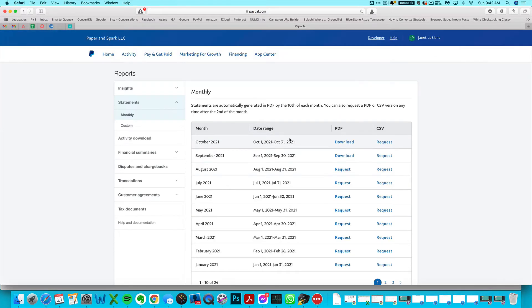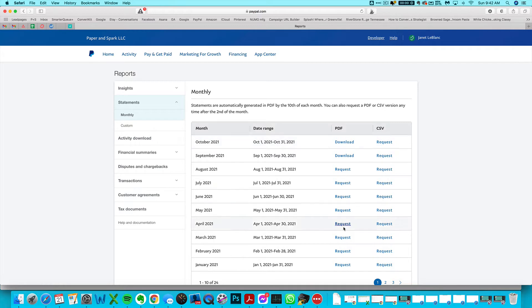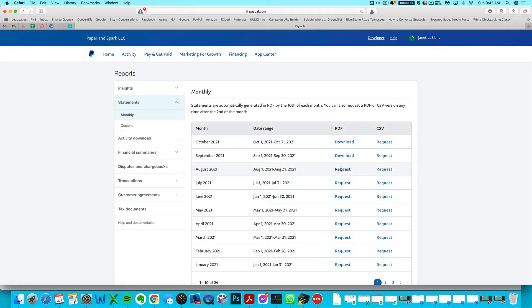And then you just want to download the PDF report of whatever month you're doing your books for. Sometimes you may have to hit request if you haven't already requested that report in the past, which you probably haven't. And after a few minutes, the request will turn into download. I'm just going to download this one as an example.